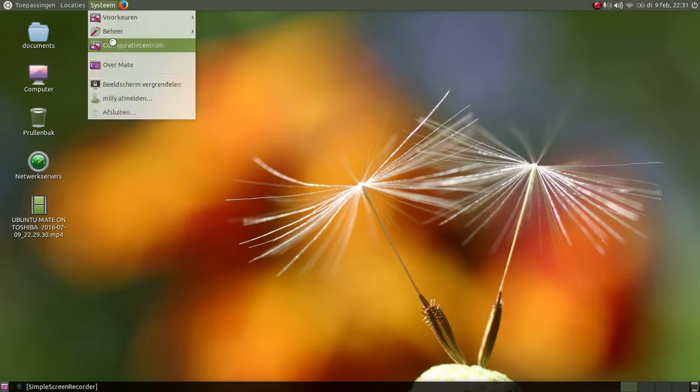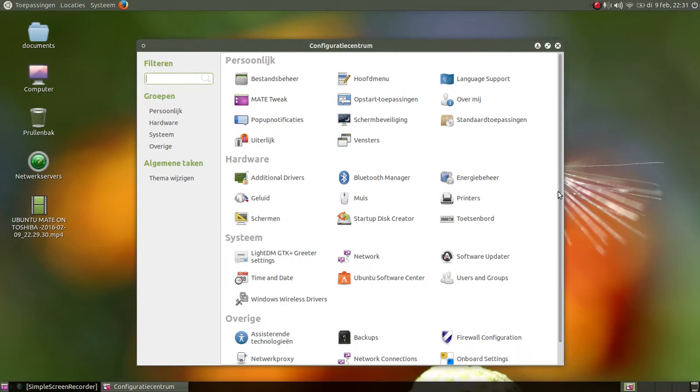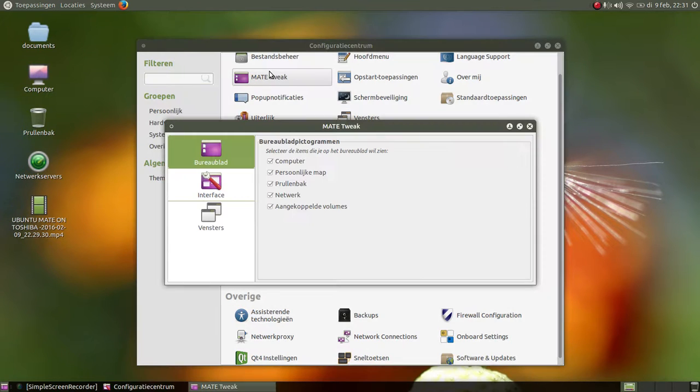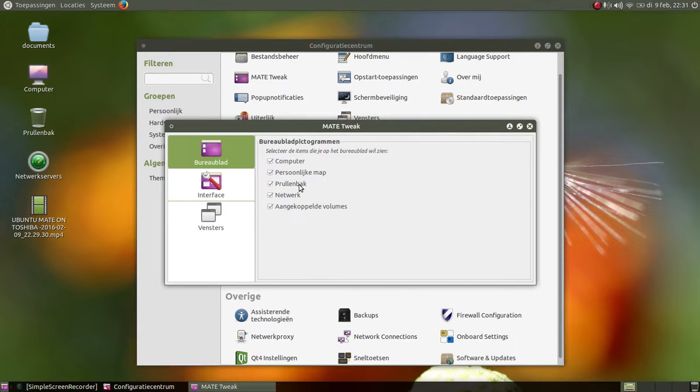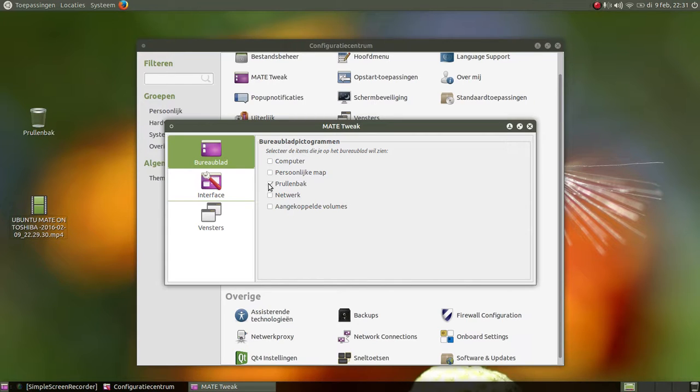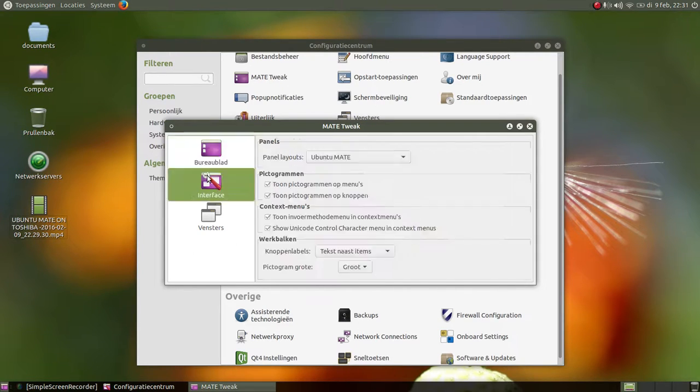In the control panel you will find the MATE Tweak. In fact, when you get this you will not see all these things. You will only have the garbage can. Up here you can add the rest of the icons.